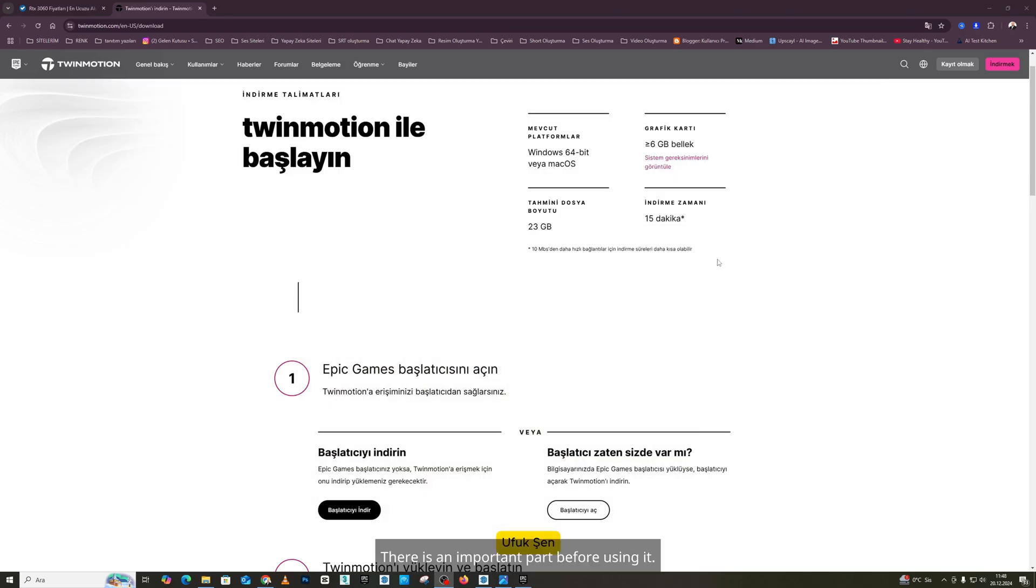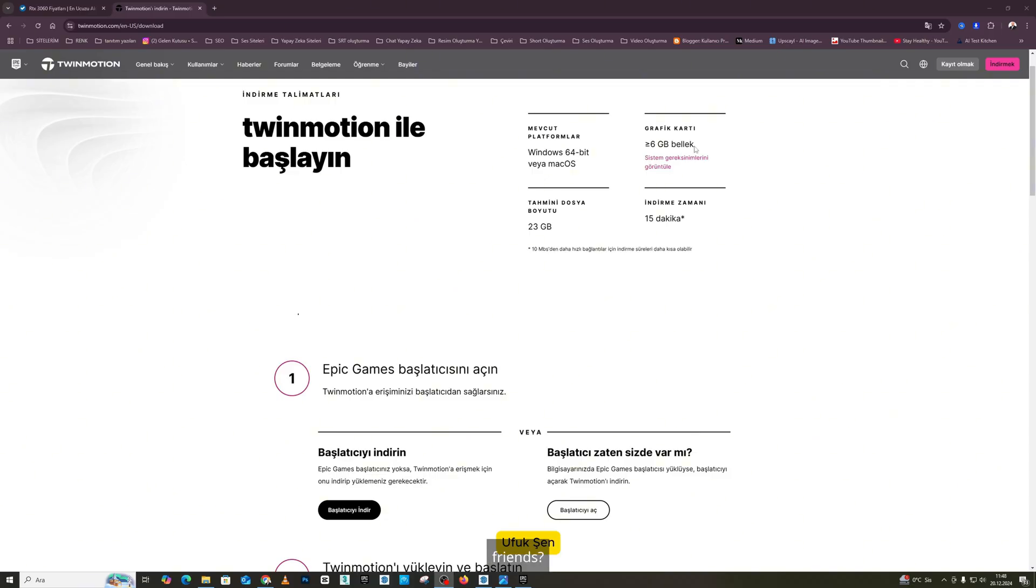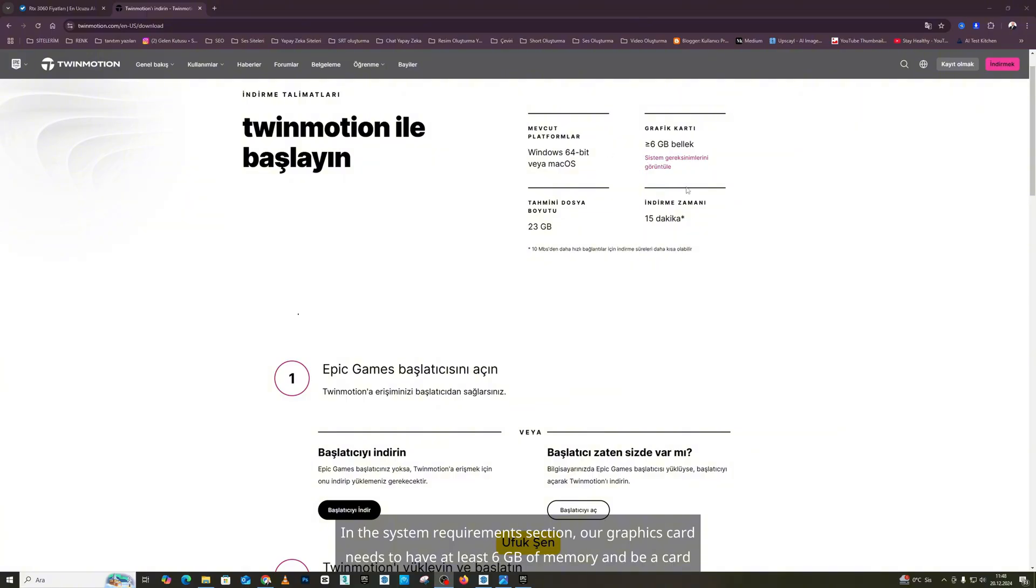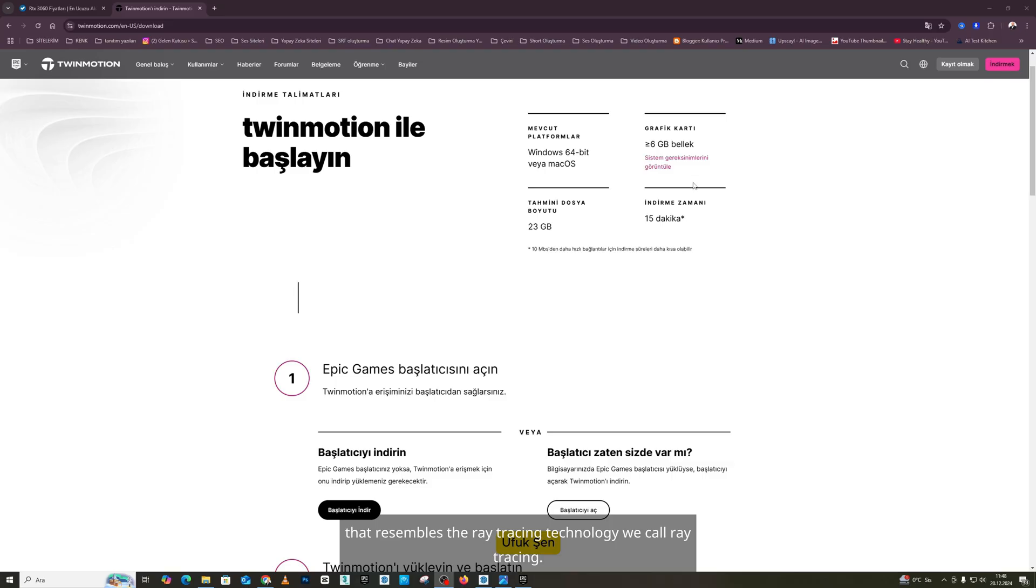There is an important part before using it. What is this part? Friends, in the system requirements section, our graphics card needs to have at least 6 gigabytes of memory and be a card that resembles the ray tracing technology we call ray tracing.